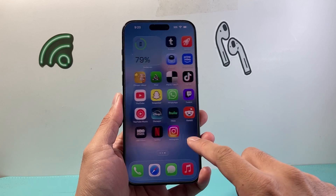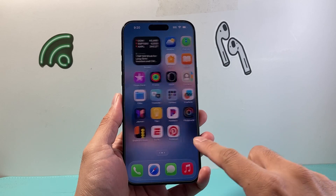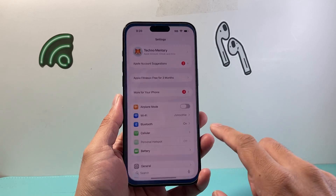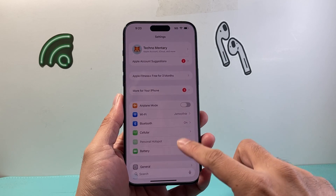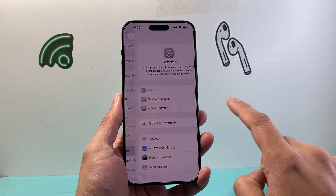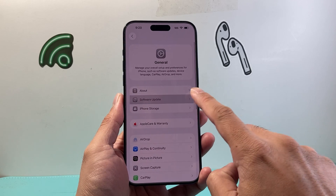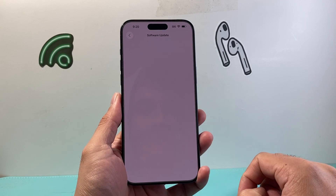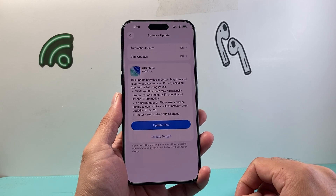So if you haven't updated your phone, first thing you need to update your iPhone to iOS 26 by going to your Settings, General, Software Update, and install iOS 26.